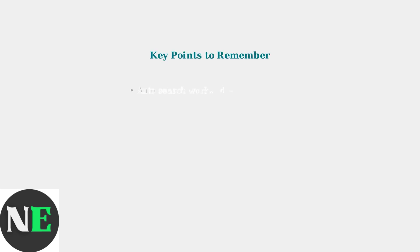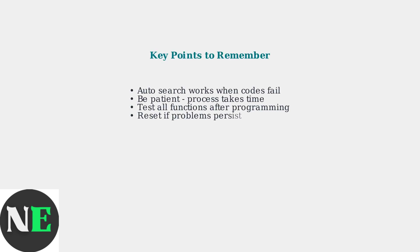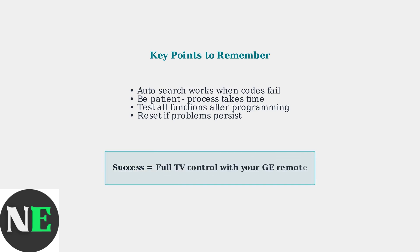Remember, the Auto Code Search method works when specific codes fail. Be patient during the process, as it may take several minutes to find the right programming. Once successful, your GE remote will control all basic functions of your Hisense TV.